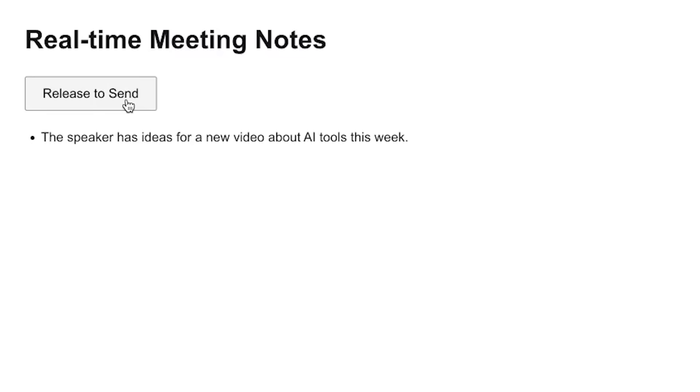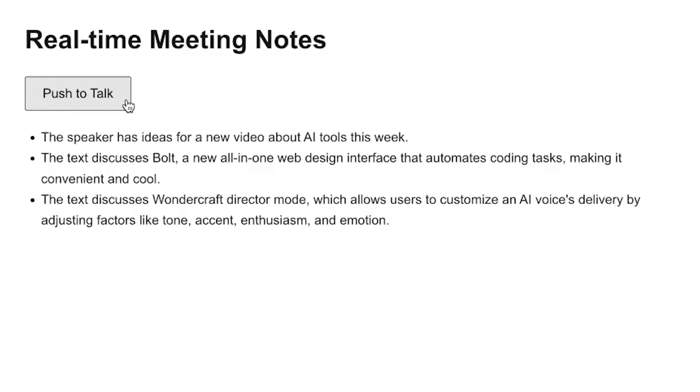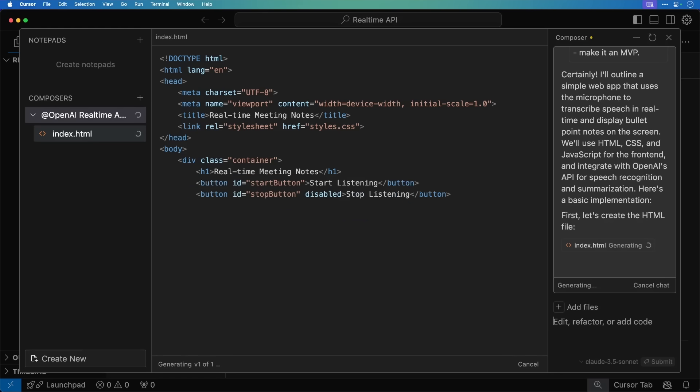I made a real-time note-taking app with OpenAI's new real-time API, and here's what happened. Pretty impressive stuff. Let's get into it.